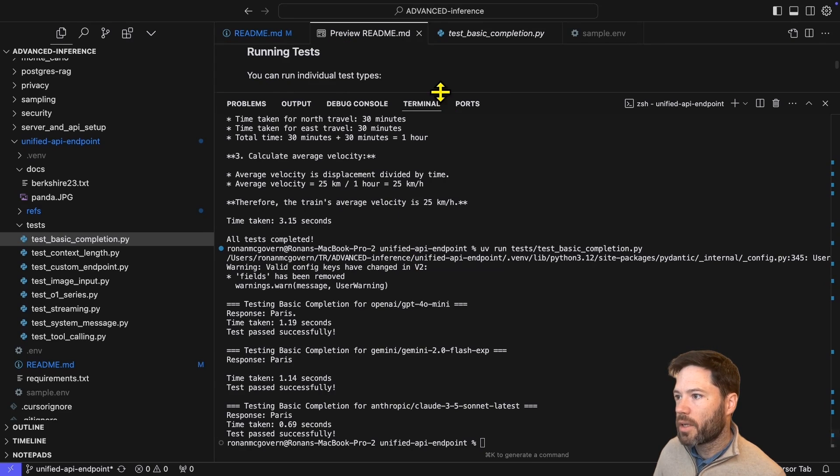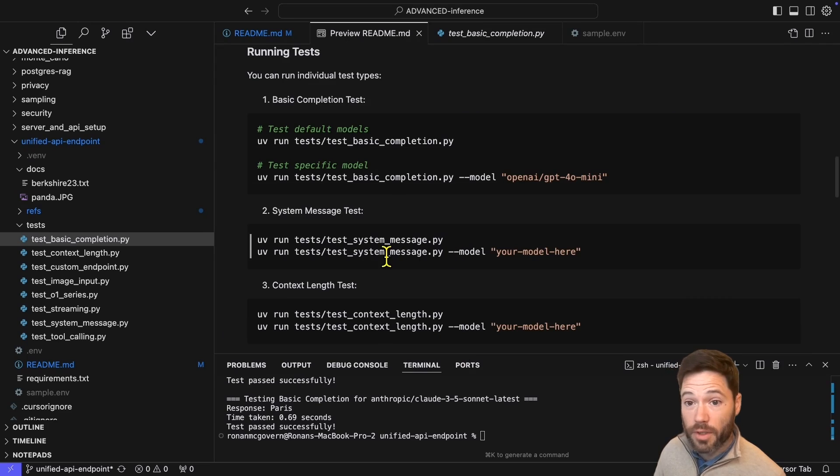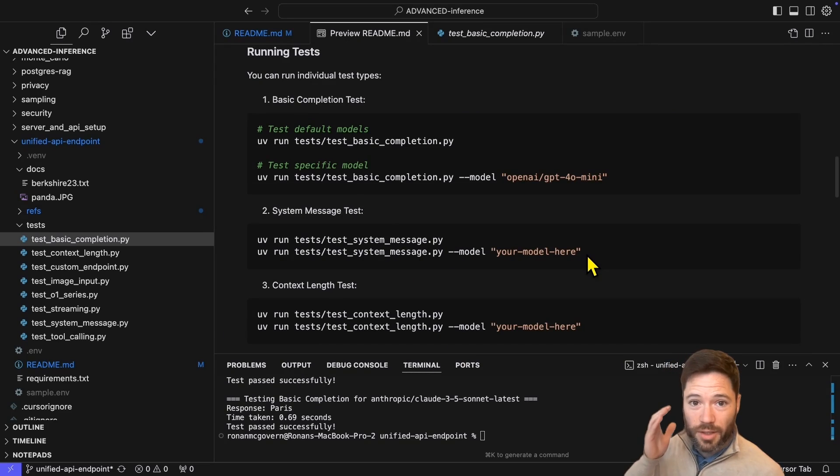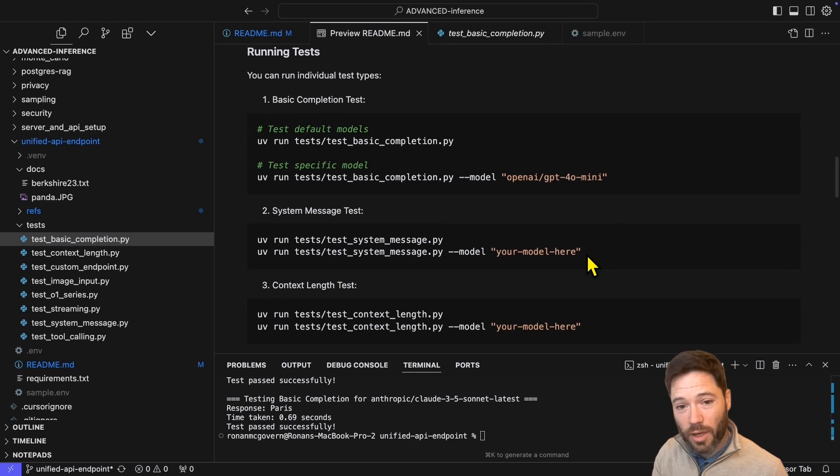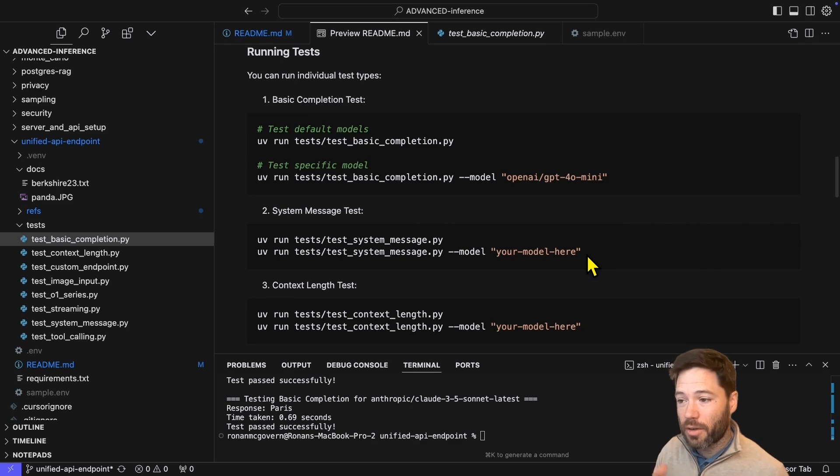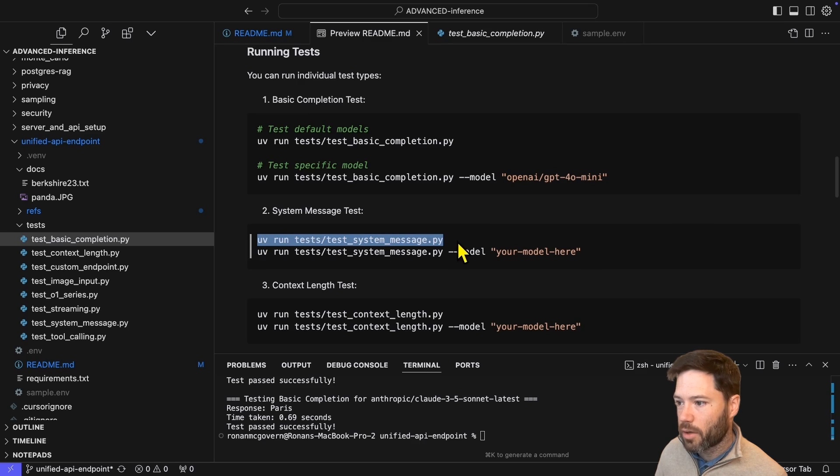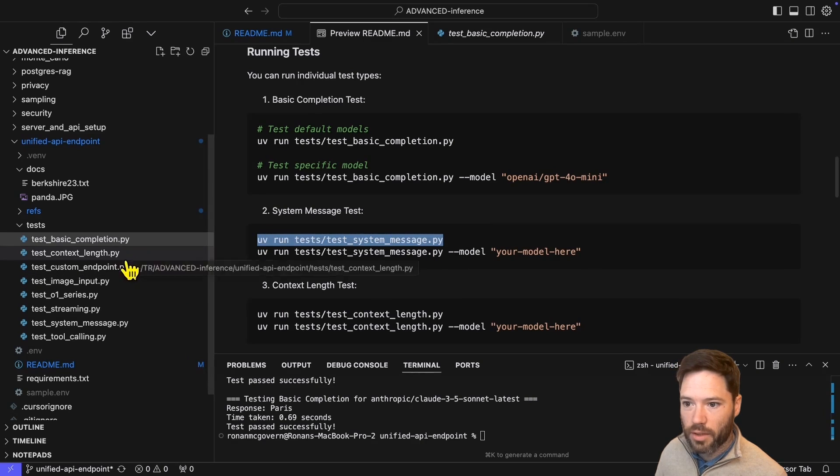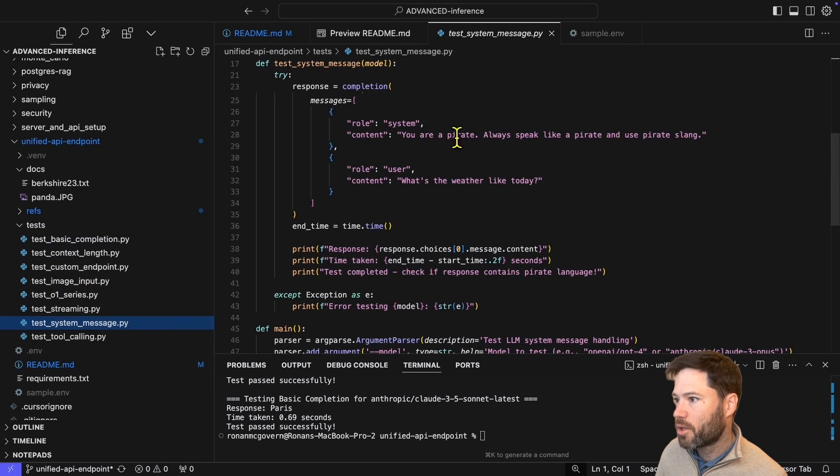The next test I want to do is for a system message. This is interesting for me to do because the system message is managed differently by the different APIs. And here Lite LLM is just giving me a nice, simple wrapper. So let's take a look at that script for testing the system message.